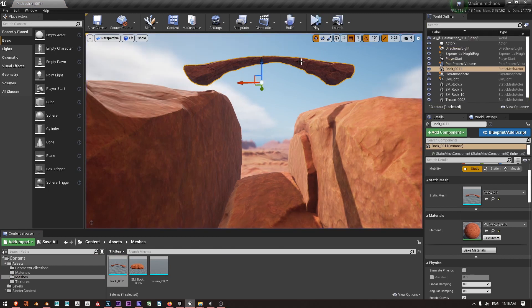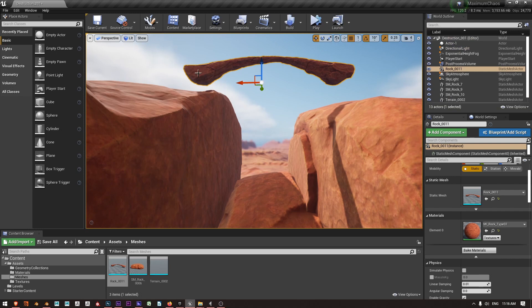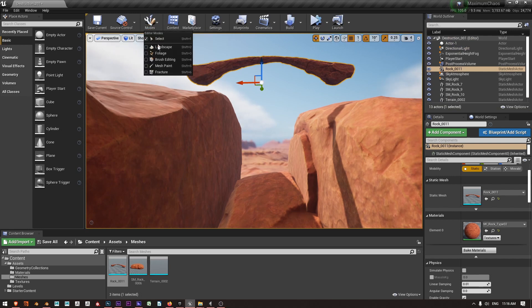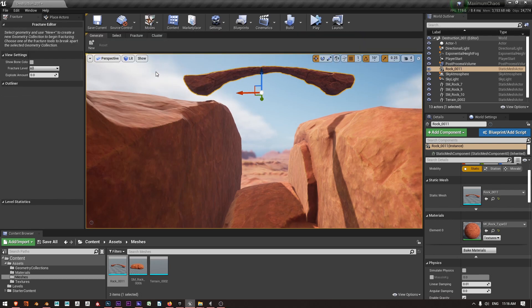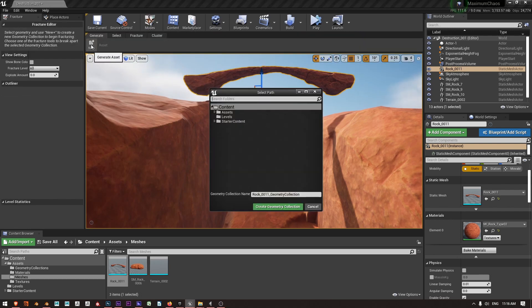Now what I'm going to do is convert this into a geometry collection. If I have multiple static meshes I can convert them into a geometry collection by going to Modes, choosing Fracture and then under Generate saying New.